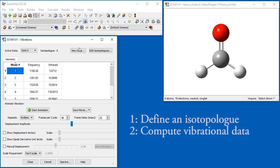Specifying alternate isotopes involves two steps. First, you must define an isotopologues, which is simply a set of isotope specifications. Second, you must compute the vibrational data for that isotopologues.